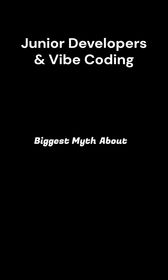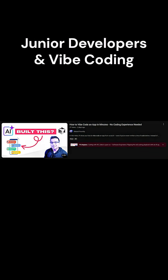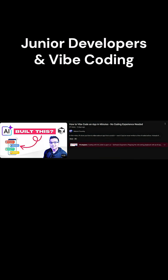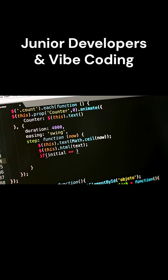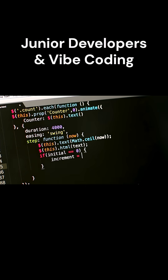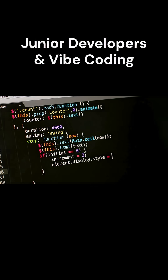So firstly, let's bust the biggest myth about Vibe Coding — that anyone can do it. It's true to some extent, but what after AI generates your code? Do you understand any of that and modify it as per your requirements?